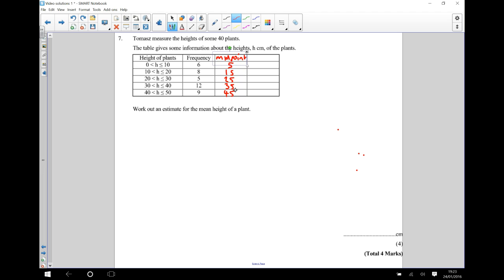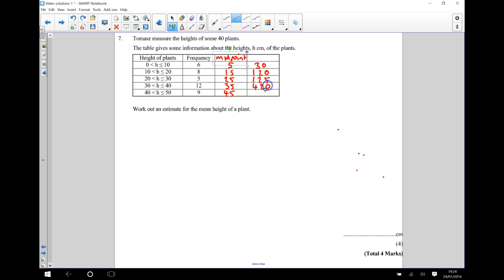Now that we know what the midpoints are, we can use these to work out what the total heights of the plants are going to be. These six plants, we're guessing, have a height of 5, so altogether they're going to have a height of 30 centimetres. The next eight, we're guessing, have a height of 15, so we do 8 times 15, which gives us 120 centimetres. Continuing: 5 times 25 is 125 centimetres, 12 times 35 is 420 centimetres, and 9 times 45 is 405 centimetres. You can use a calculator to work these out.